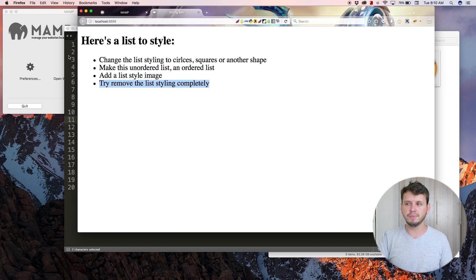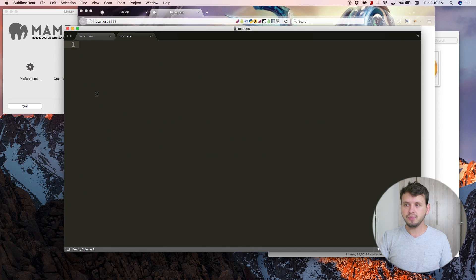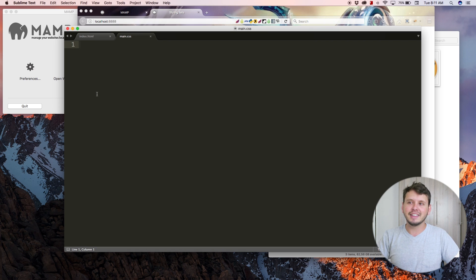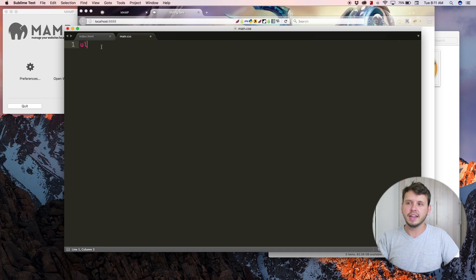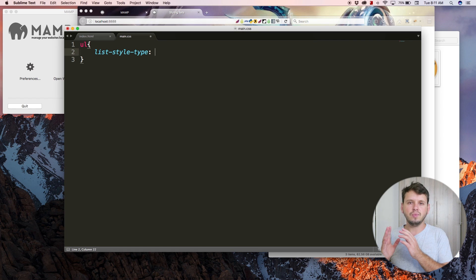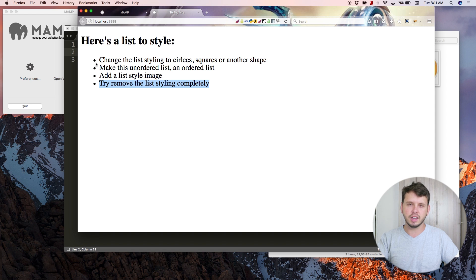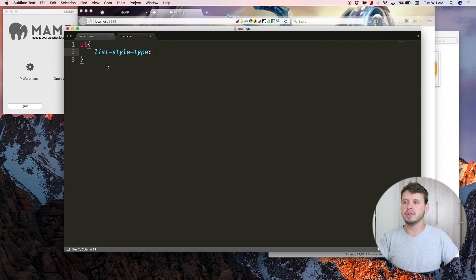Let's jump over to the CSS file, because that's where the meat of this tutorial is. I'm going to select the unordered list by targeting 'ul', and then use a property called list-style-type. Right now the default setting is actually 'disc' — that's what those filled-in bullet points are — but I'm going to change this to 'circle'.